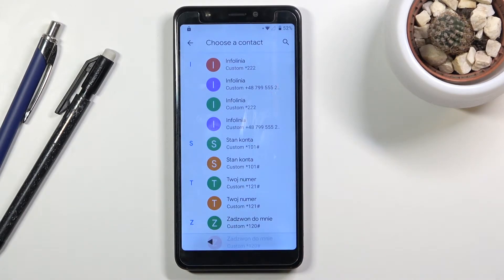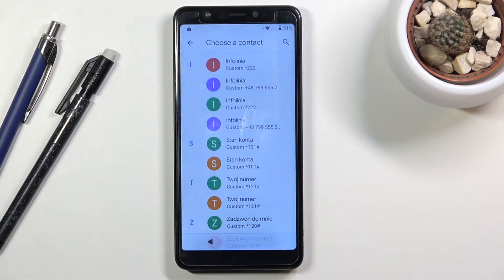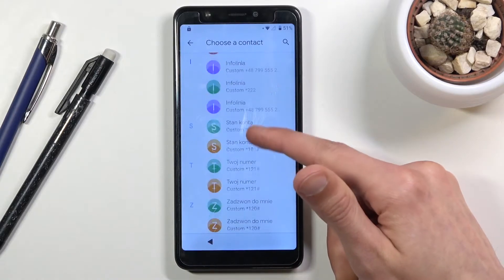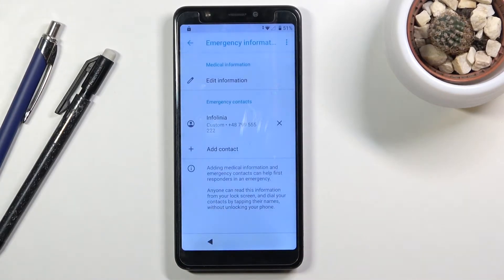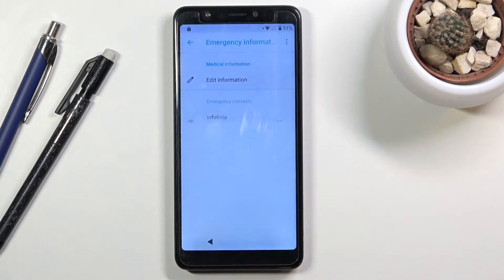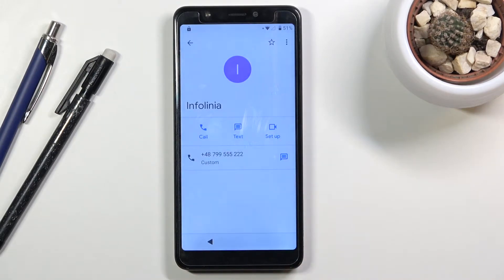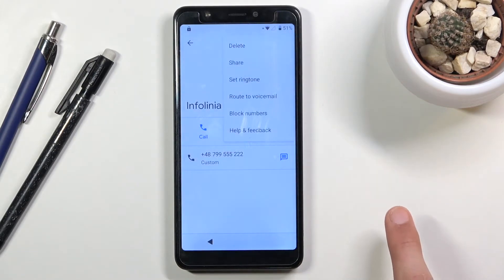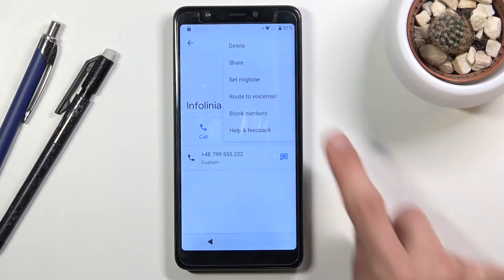If you just inserted the SIM card, you may need to wait a couple of minutes before you see any contacts here — just keep it open and wait for them to load. From here, choose any contact you want; it really doesn't matter. Once you add it, tap on the contact itself, then choose the three dots and go to 'Share.'